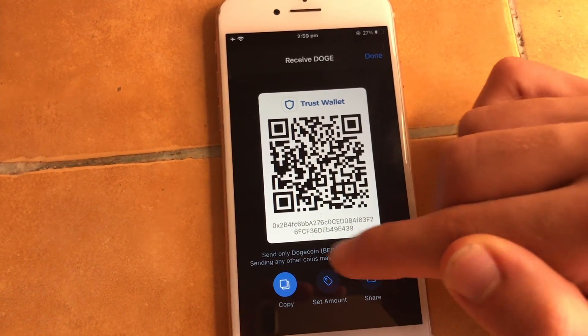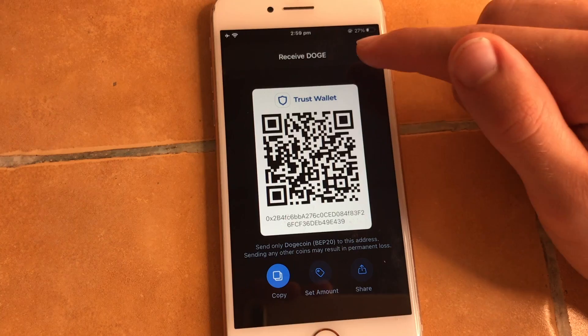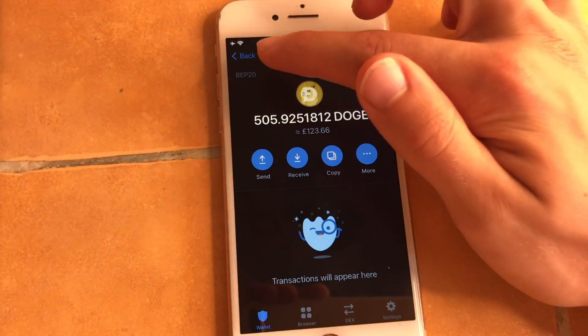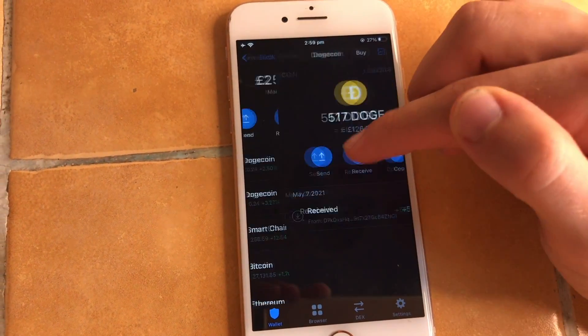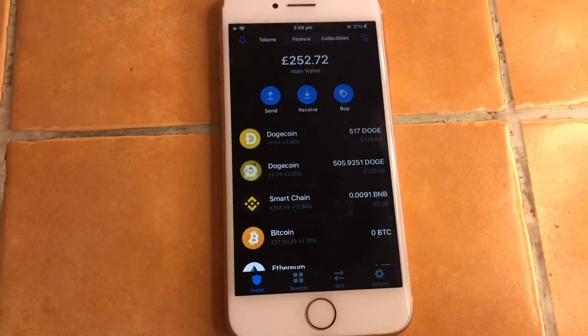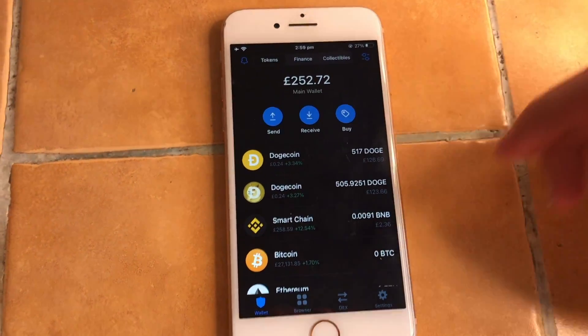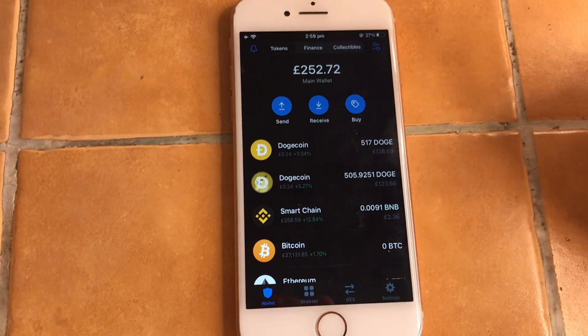For example, here you see Dogecoin listed twice. One is on the Smart Chain network — BEP20 — and the other is on the Dogecoin network. Even though it's the same Dogecoin, they run on different networks. Make sure that you and the receiver are on the same network, otherwise you might get in trouble.